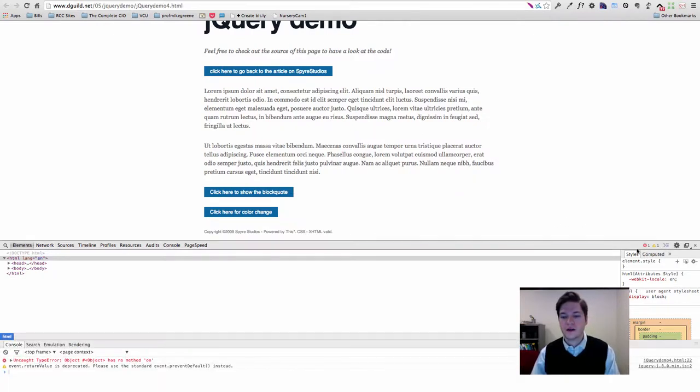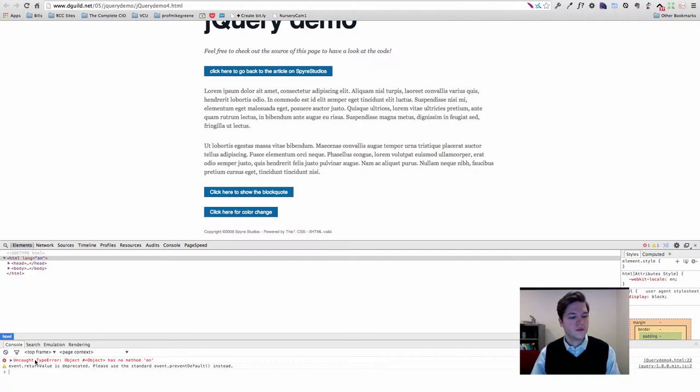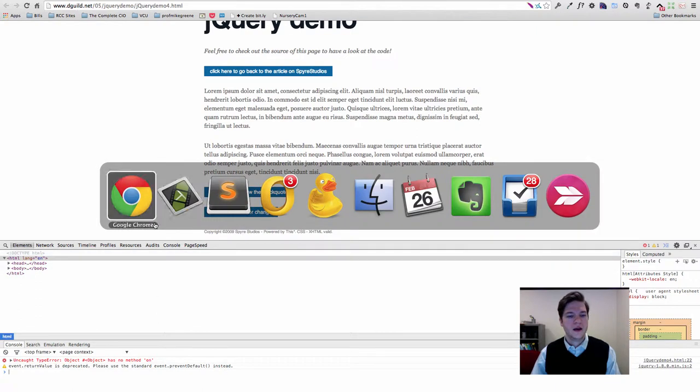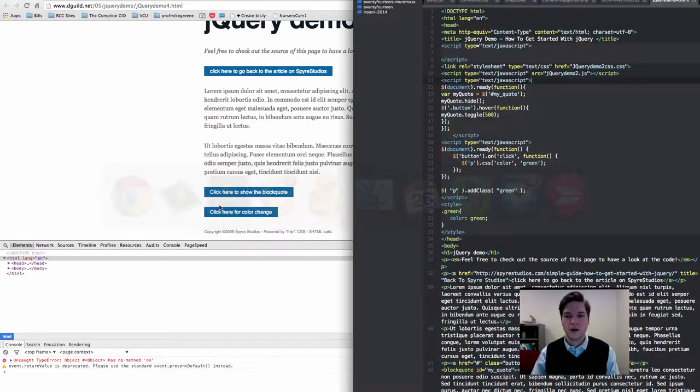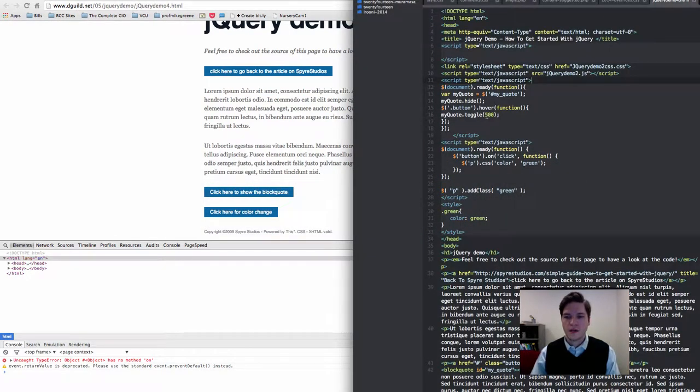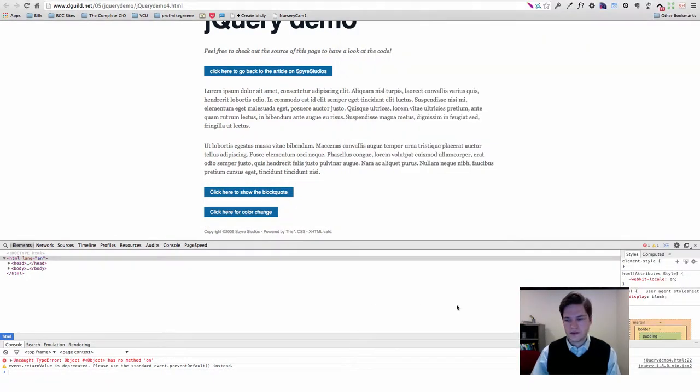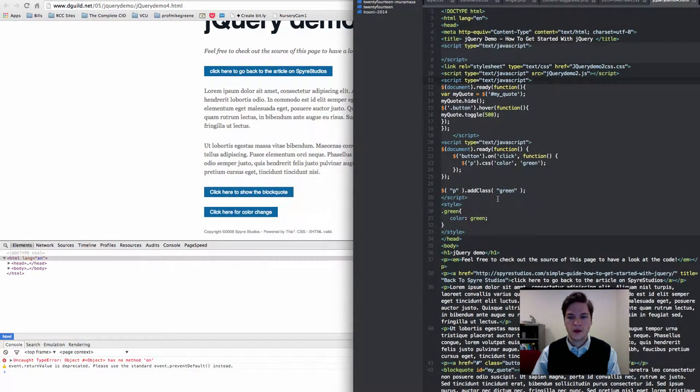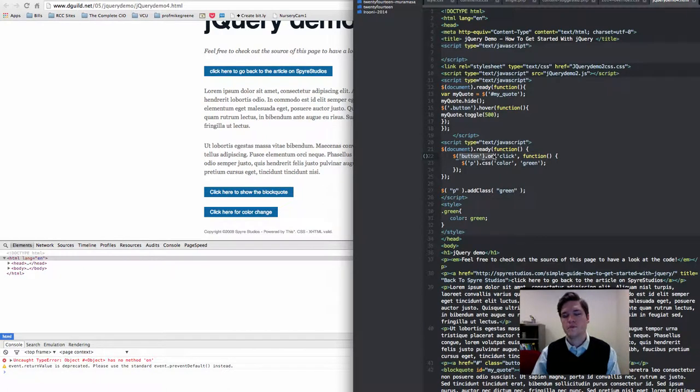Currently we've got our inspector up and it's letting us know that we've got 'object has no method on'. If we take a look at our code, it tells us that it's on line 22. So let's look at line 22: button.on.